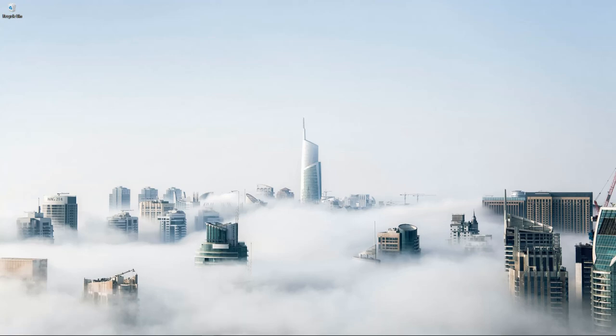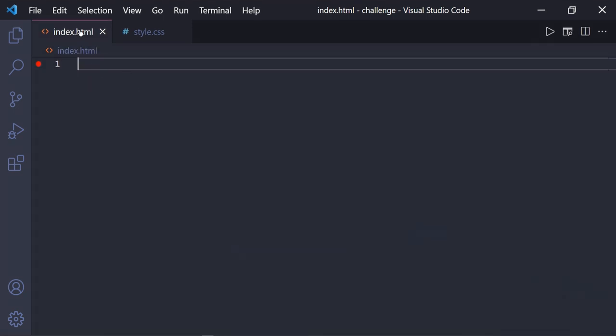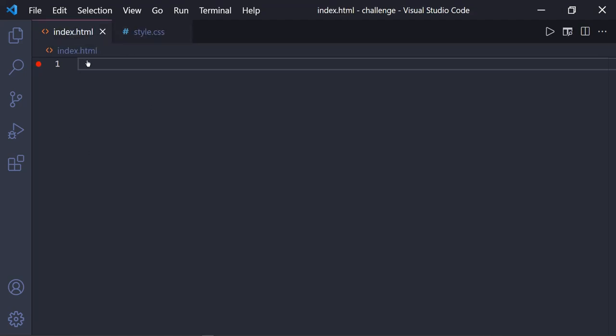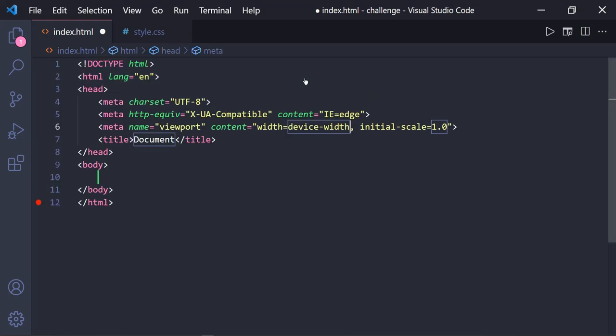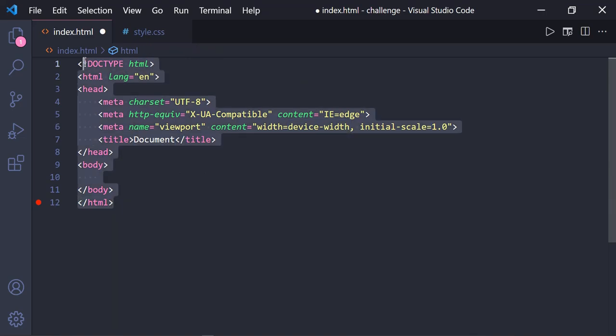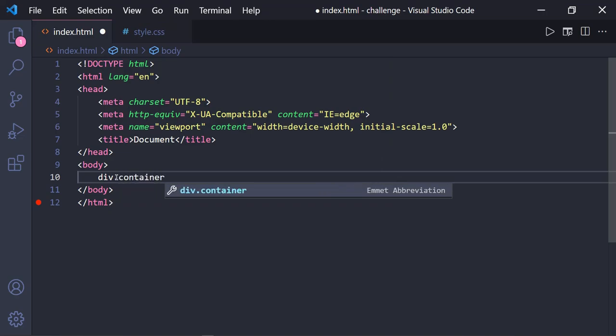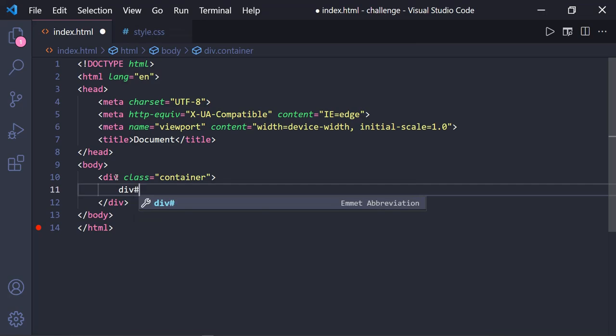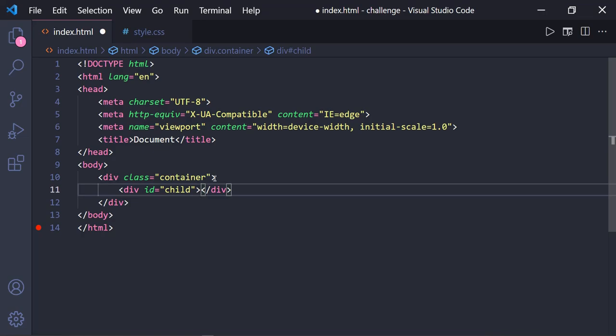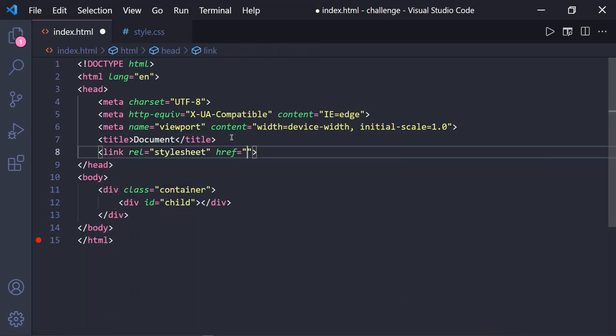Let me just open up my VS Code editor. Here you can see I have created an HTML file and a CSS file. In this HTML file, I'm going to type the exclamation and hit the enter key. By this we will get a boilerplate for the jumpstart of our code journey. Now let's create a div element with a class attribute container, and within this container, let's create a child element with the id child and then include our style.css file into this HTML file for styling our HTML elements.